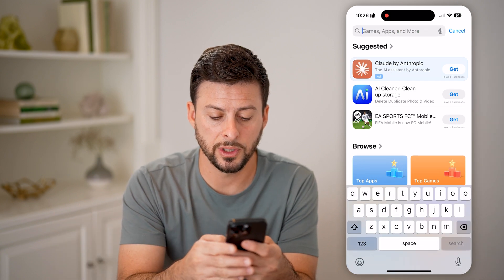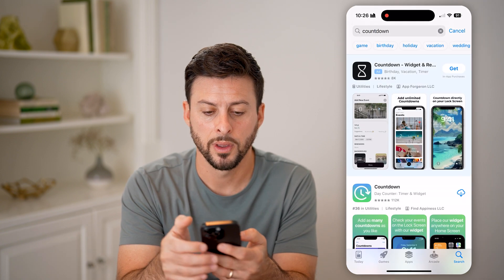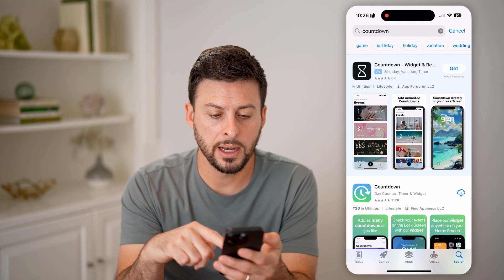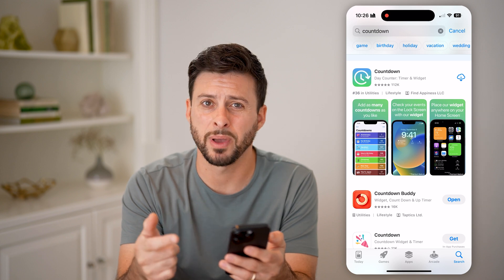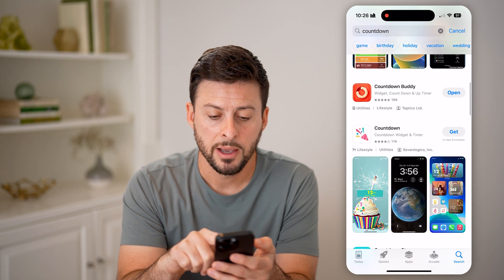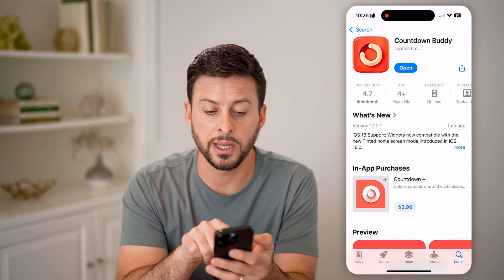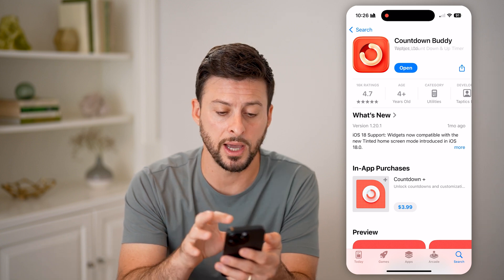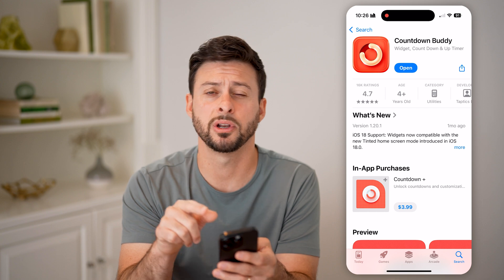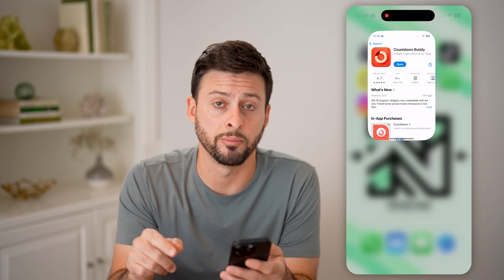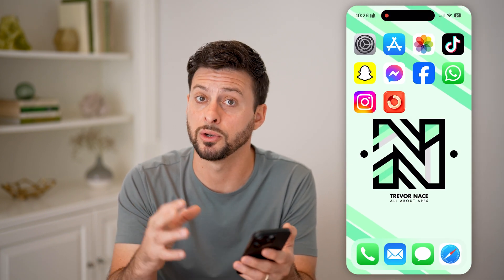What we're going to do is type in "countdown" here. Keep in mind this very first option requires you to pay to do a lot of things. But Countdown Buddy is free for a lot of different things and it works really well. So just download and install Countdown Buddy on your iPhone or Android — you can do it on both.